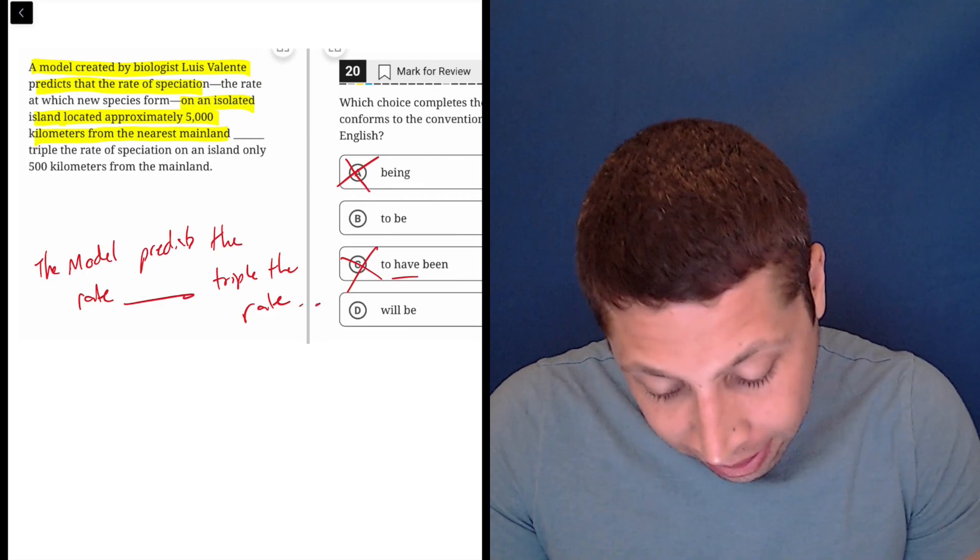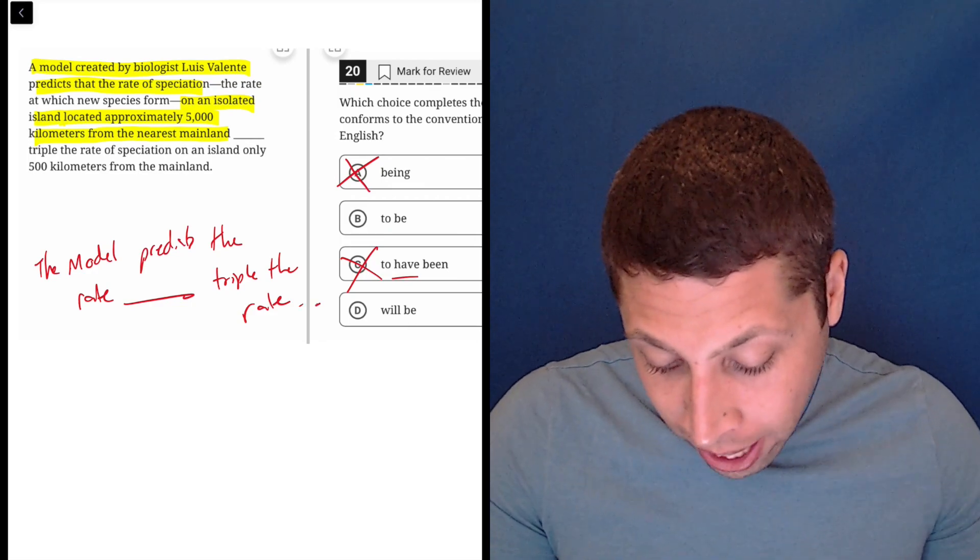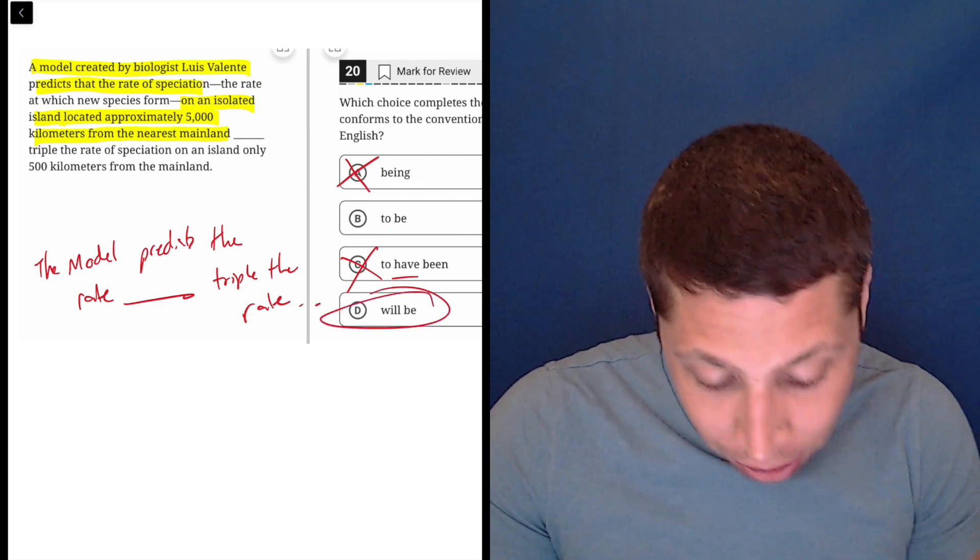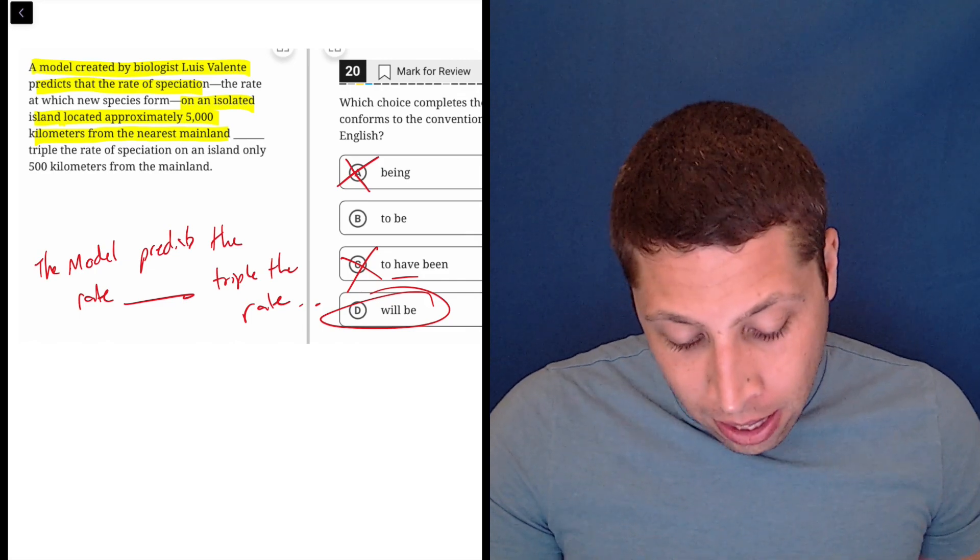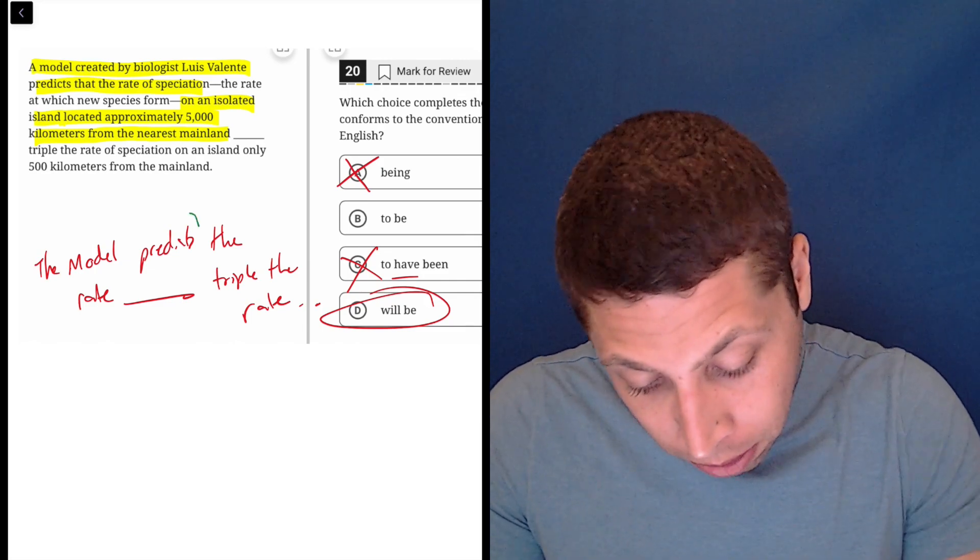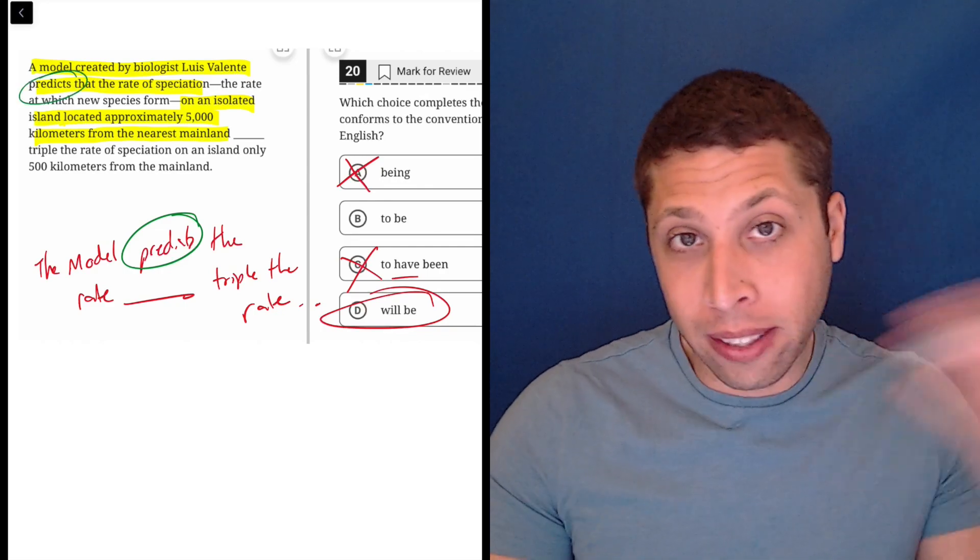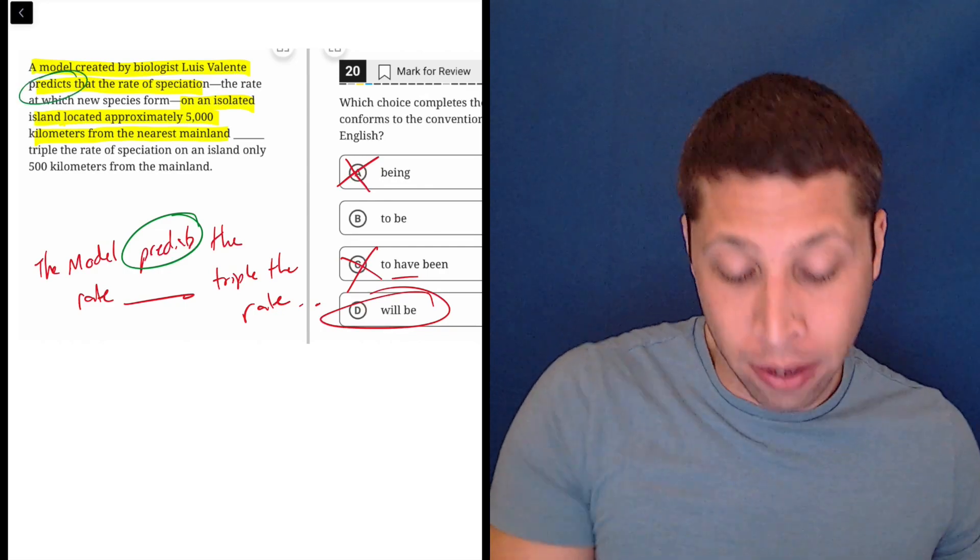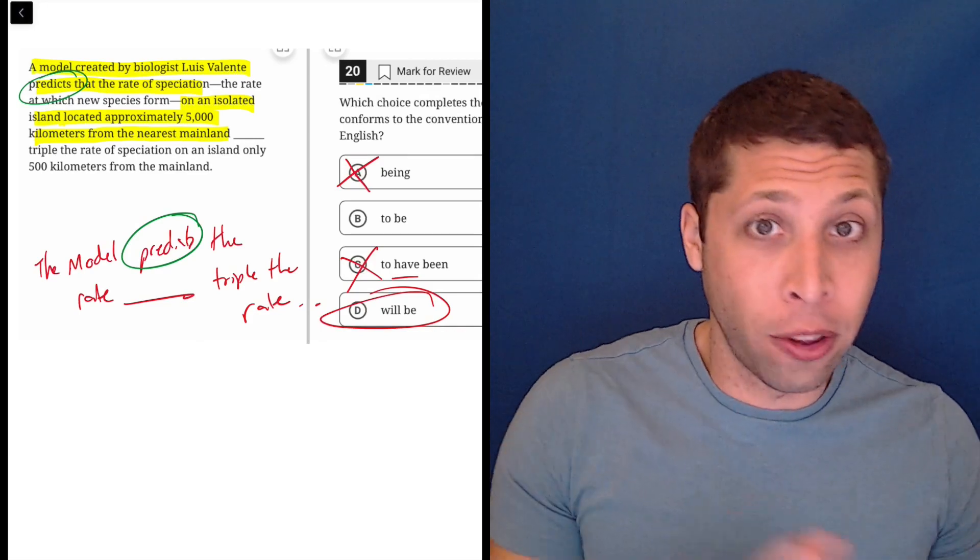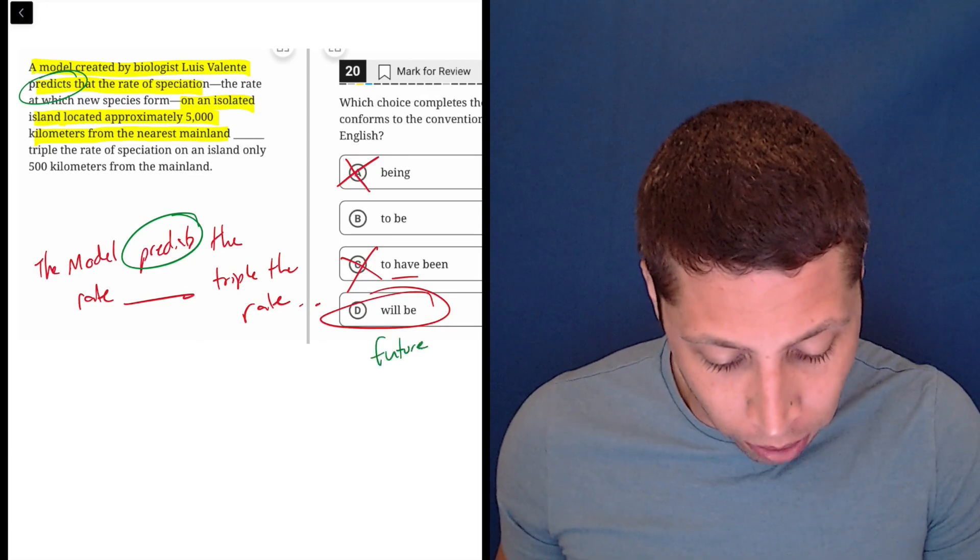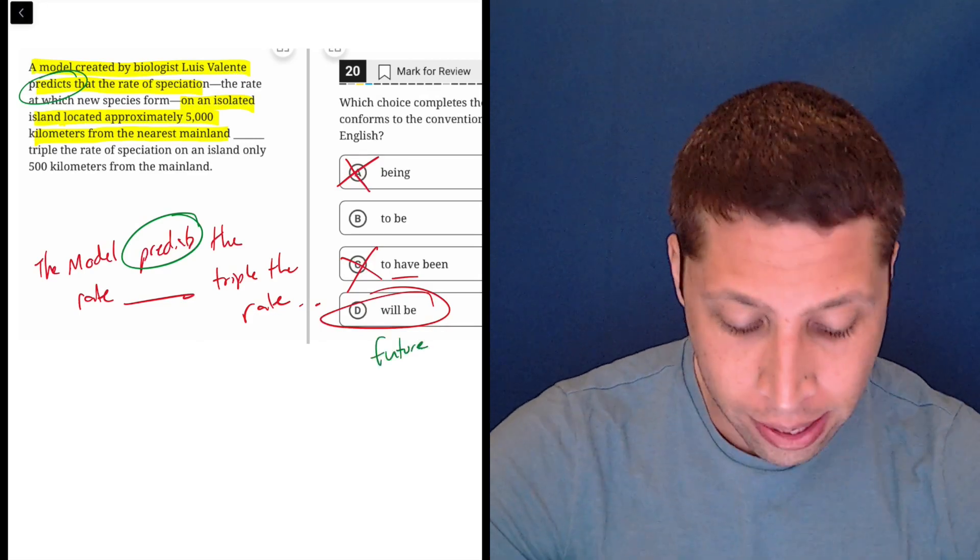So the model predicts the rate on one island will be triple the rate on another. Now the reason it will be is probably mostly because of the word 'predicts,' right? If you predict something, it's what's going to happen, so 'will be' is for the future tense. So that seems the most right.